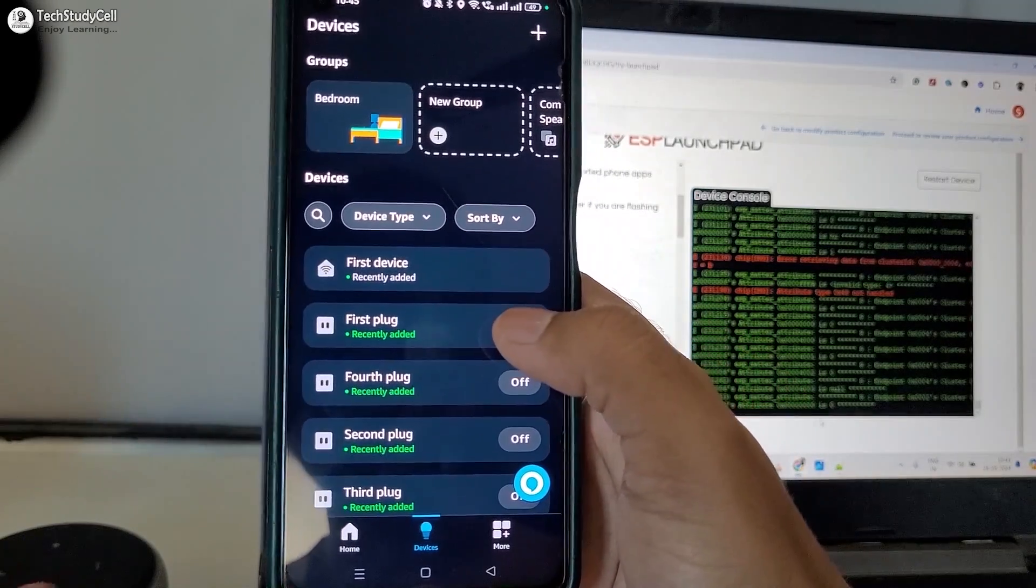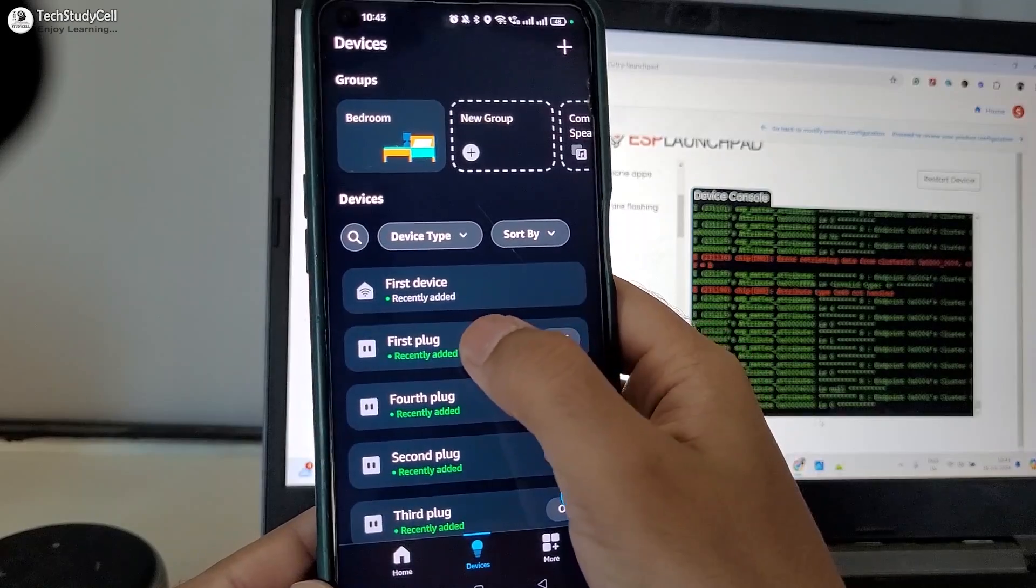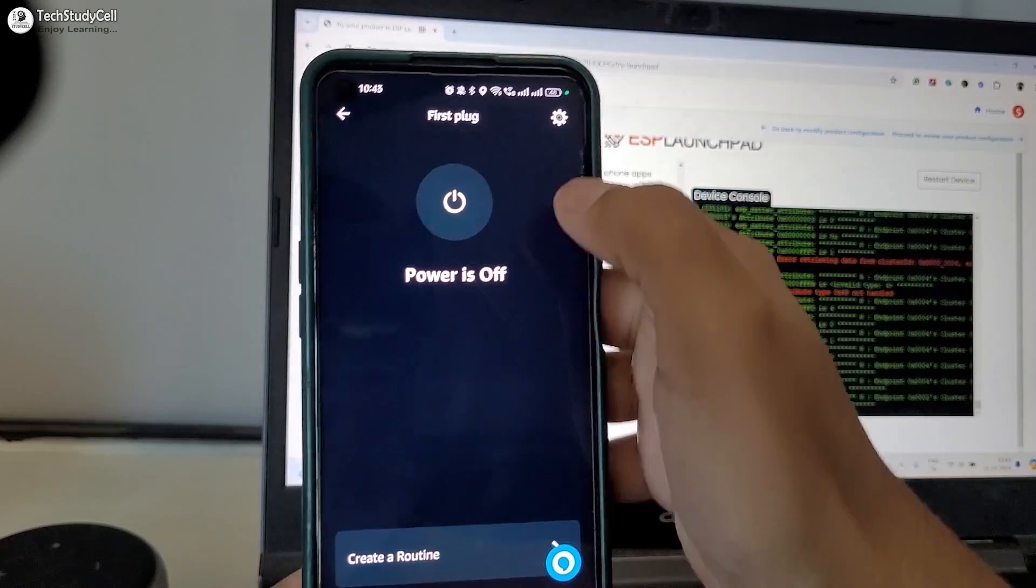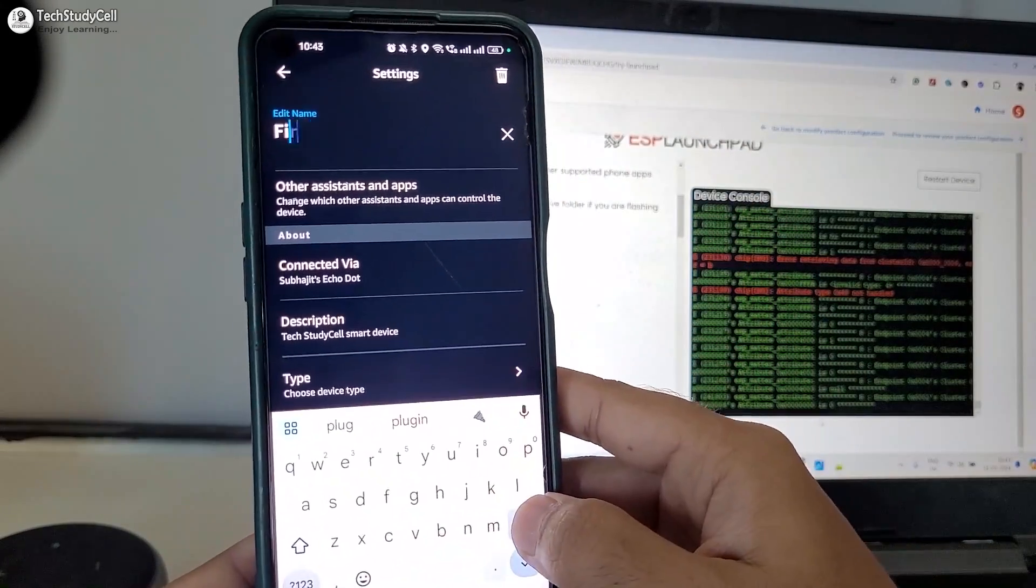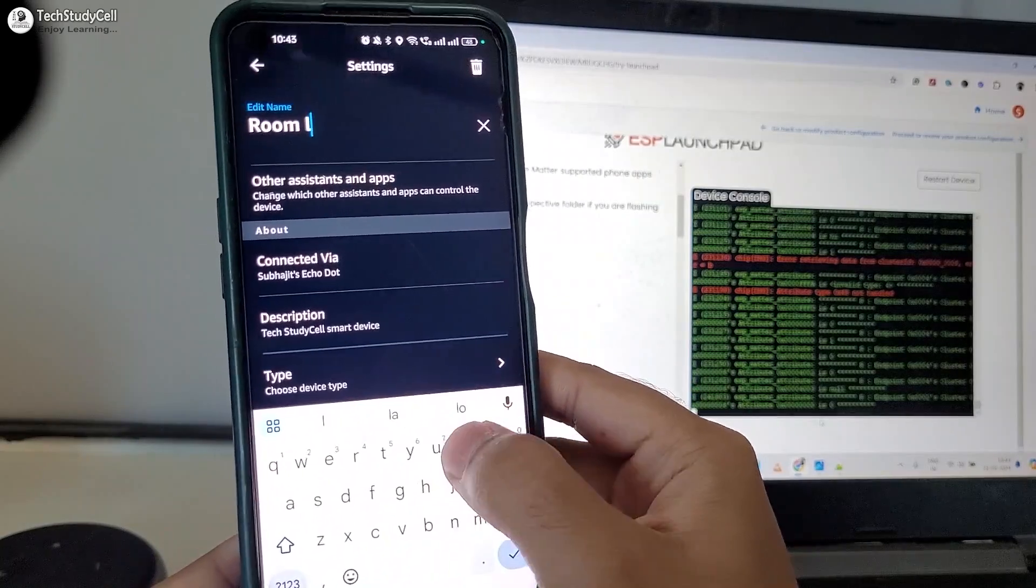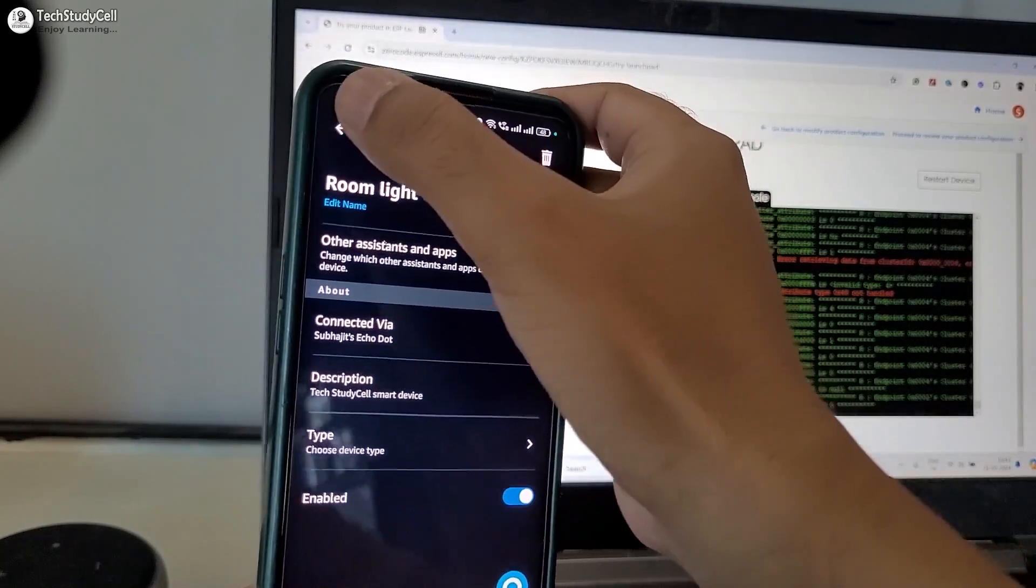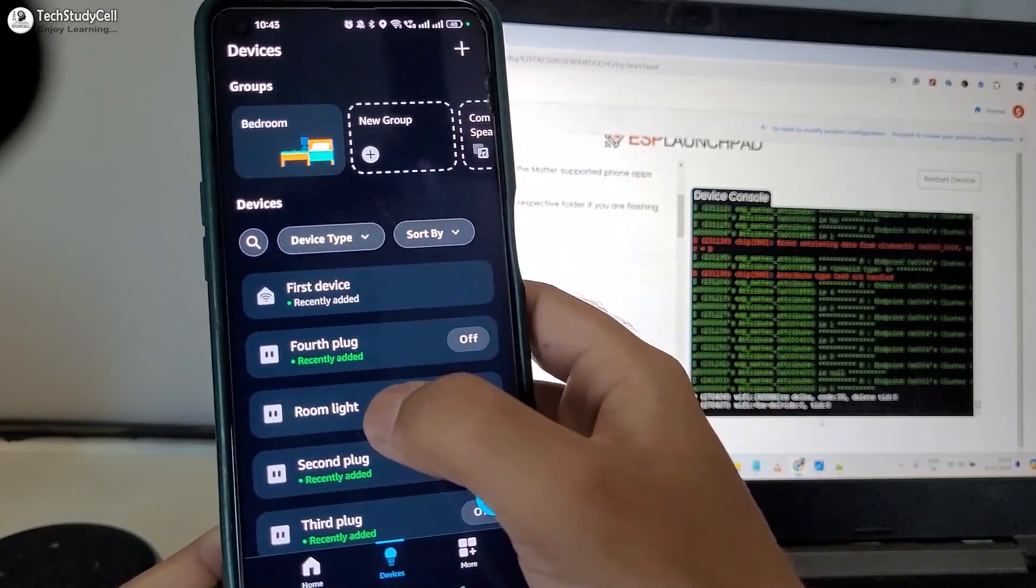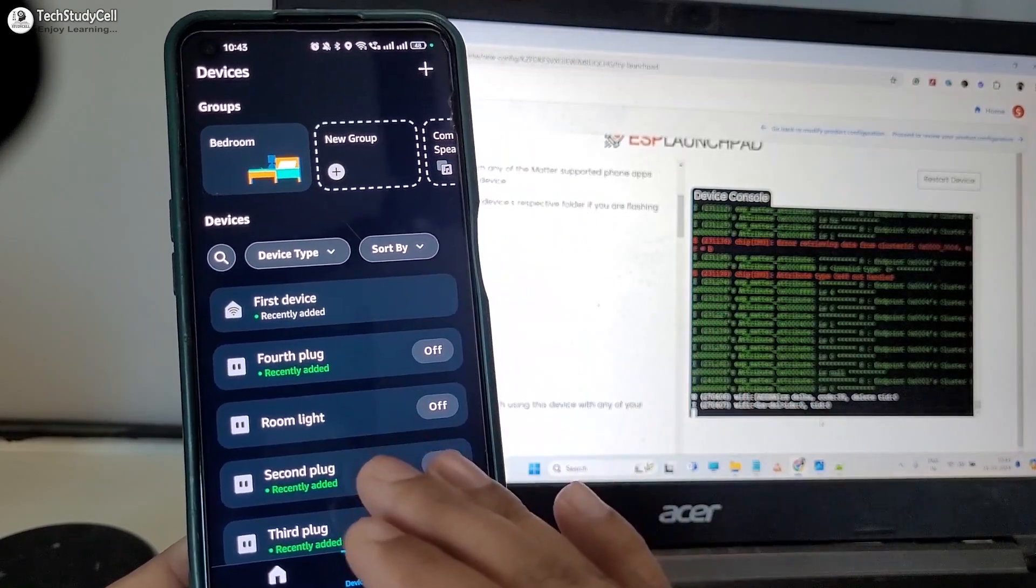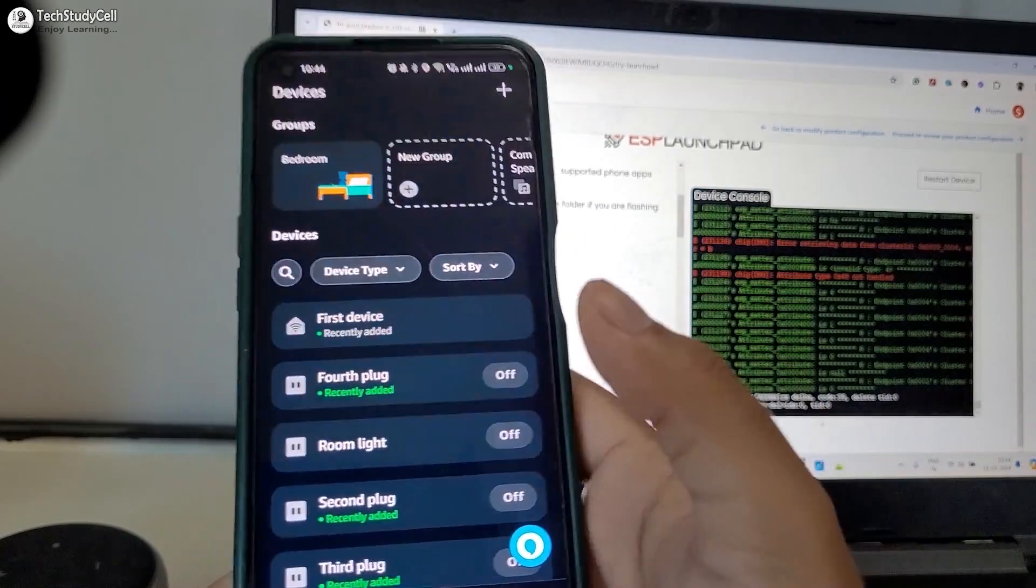So first let me change the name for the first plug. Let me tap on the device. Then go to setting. Tap on edit name. I am giving room light. You can give any other name. Now it's showing room light for the first device. Accordingly, you can change the name for other device like second plug, third plug.